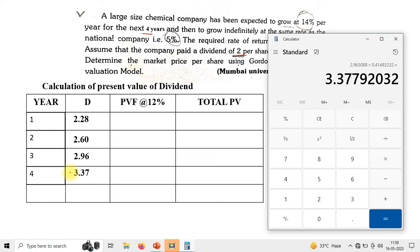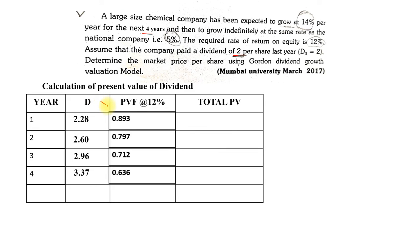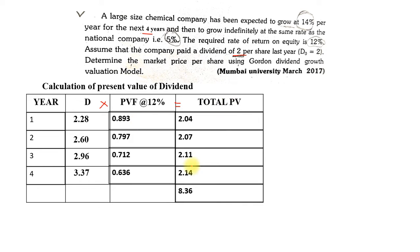After that we need to find the PV factor at 12%. That is simply 1 divided by 1.12, and pressing equals repeatedly gives all four PV factors. The values are 0.893, 0.797, 0.712, and 0.636 for the four years. Now we multiply each dividend by its PV factor to get the total PV: 2.28 × 0.893, 2.60 × 0.797, and so on. The sum of all total PVs comes to 8.36.